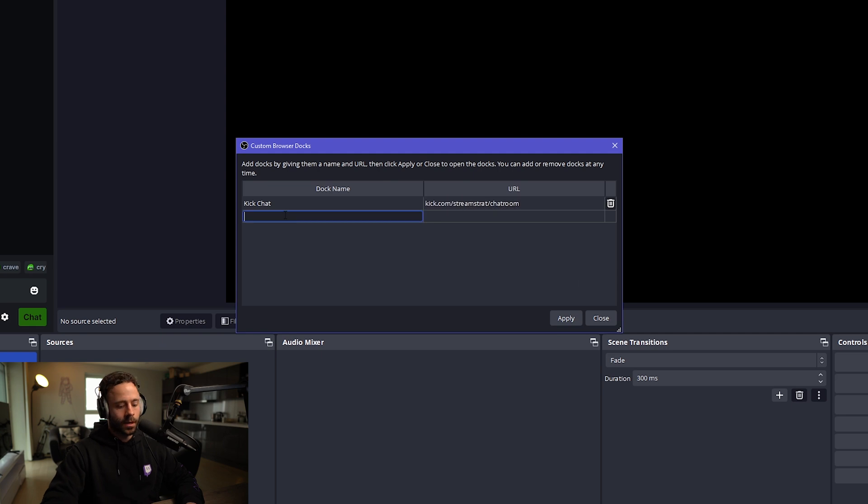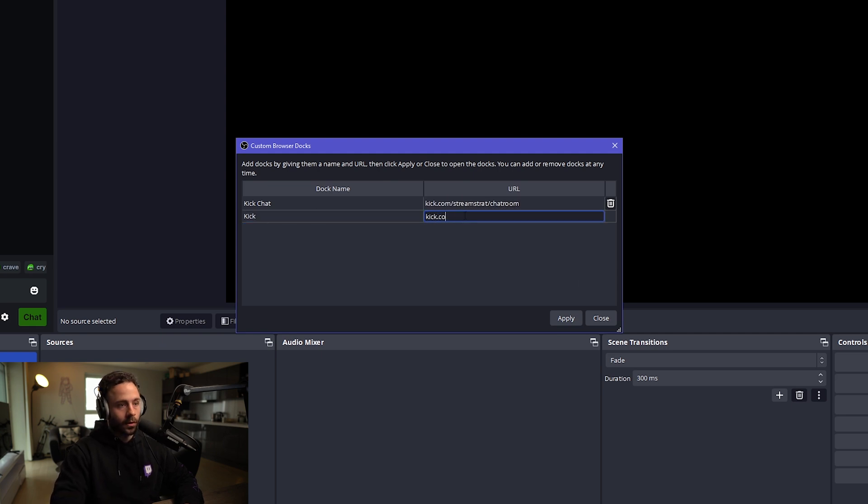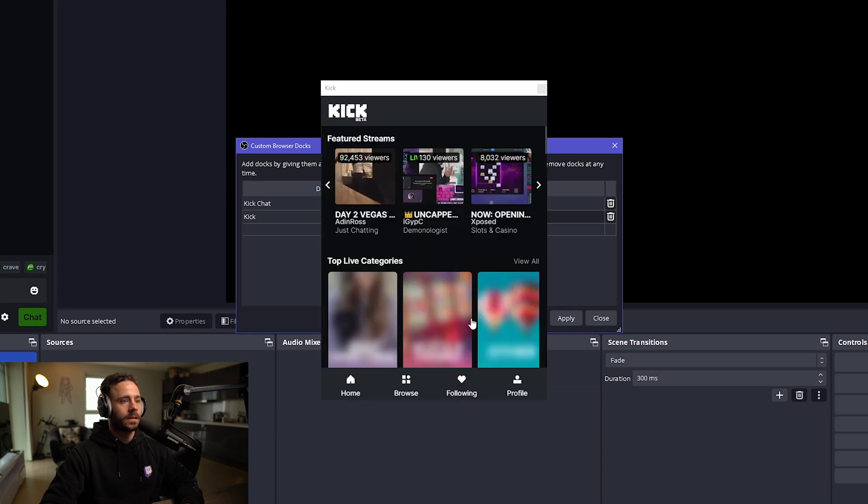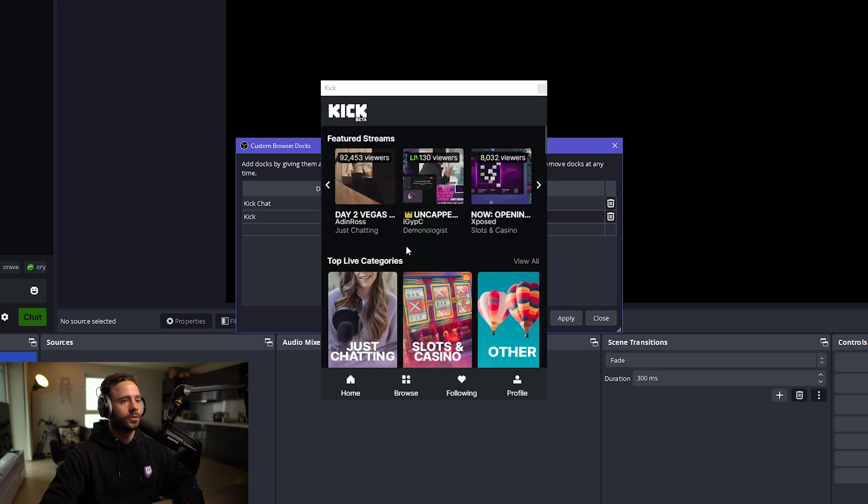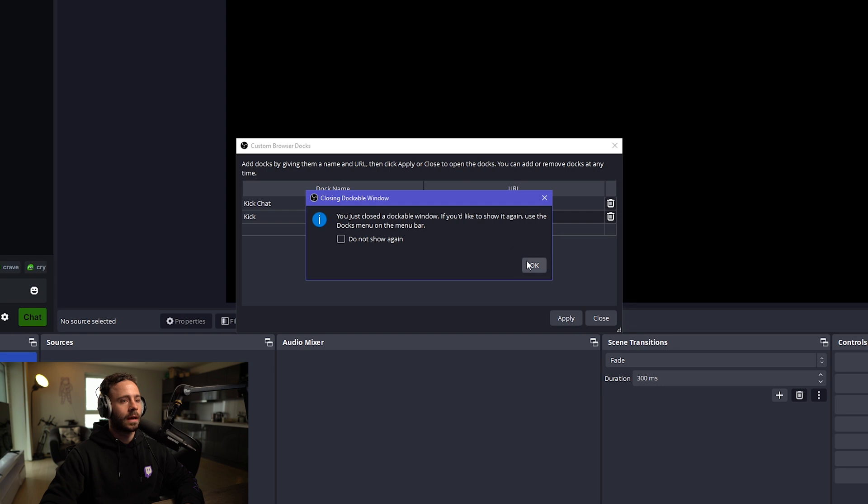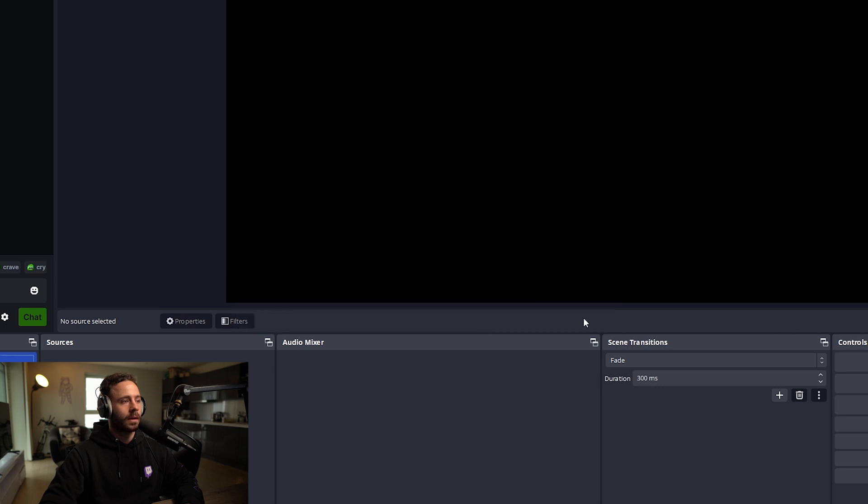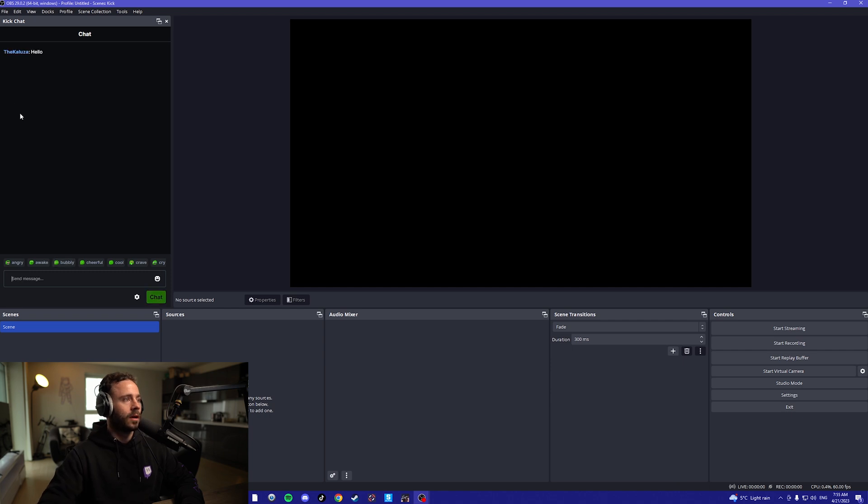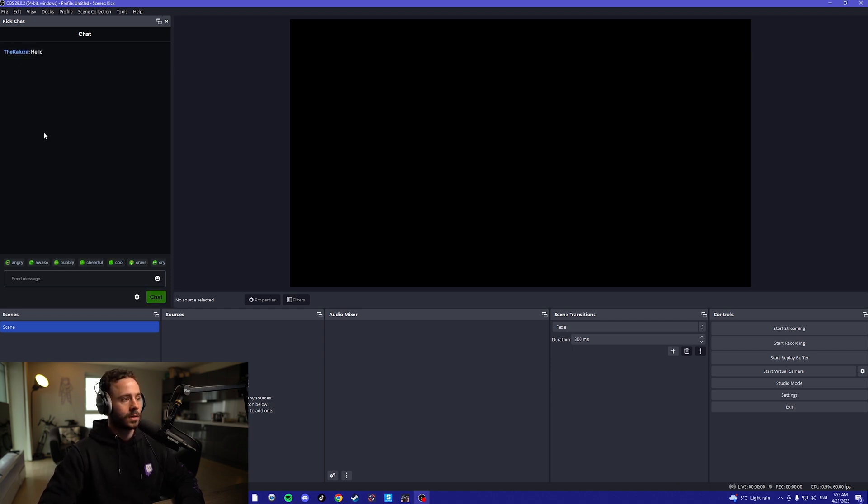Next, you want to type in Kick here and just go on Kick.com so that we can log in. This is going to bring up this box here and you're going to want to log in here. Once you've logged in there, you can close that. And now just to test it, go in the chat box, type in hello, and there you can see the chat box has worked.